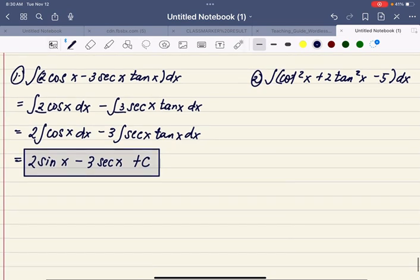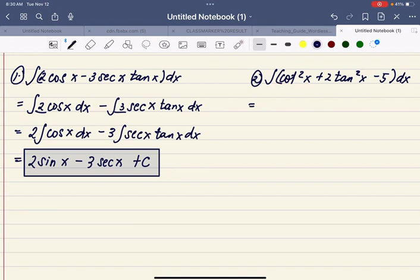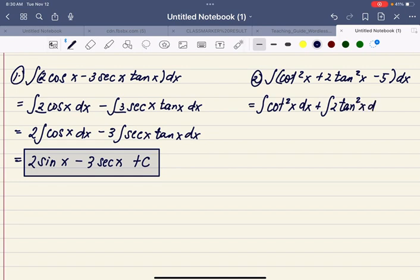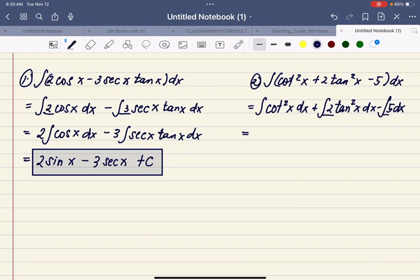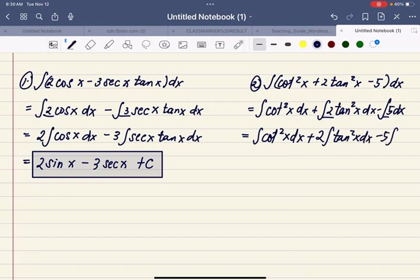Next, number 2: what is the antiderivative of cotangent squared x plus 2 tangent squared x minus 5? Let's distribute the integral symbol first — the function becomes the antiderivative of cotangent squared x with respect to x, plus the antiderivative of 2 tangent squared x with respect to x, minus the antiderivative of 5 with respect to x. We have a coefficient 2 and a constant 5, so we write them before the integral symbol: antiderivative of cotangent squared x, plus 2 times antiderivative of tangent squared x, minus 5 times the antiderivative of dx.